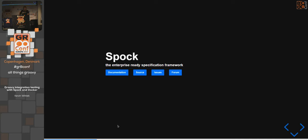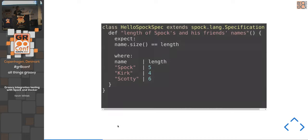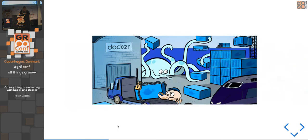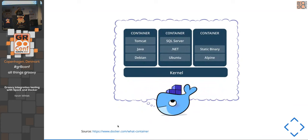I think nearly everyone knows Spock, so we can skip the quick overview. For Docker — who uses Docker? There are some who don't, so I'll give a quick overview because you need to understand this.